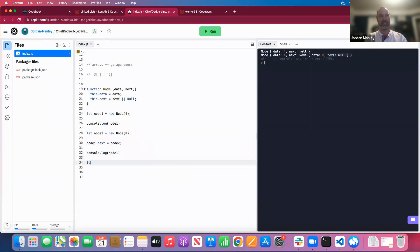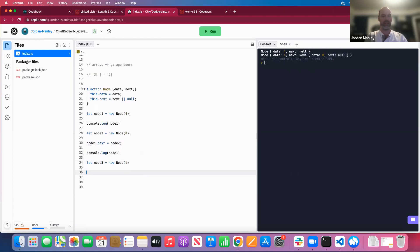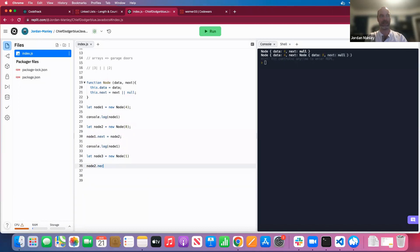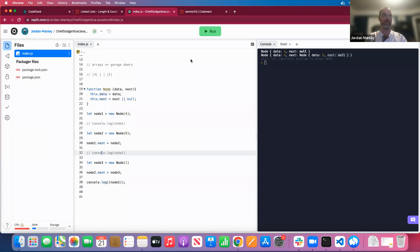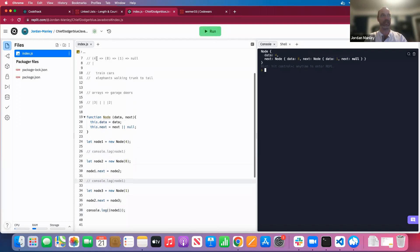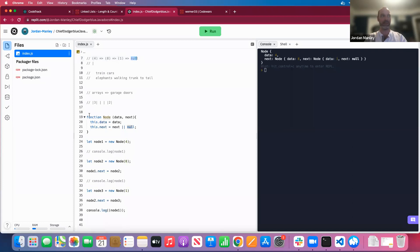We say `let node3 = new Node(1)` and `node2.next = node3`. Commenting out the other console logs and logging node one, we can trace: node one has data four, its next points to a node with eight, that node's next points to a node with one, and that next points to null. We've created a linked list from lines 19 to 38 that mimics our sketched-up linked list.